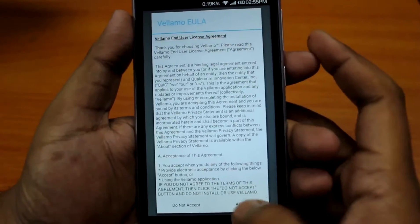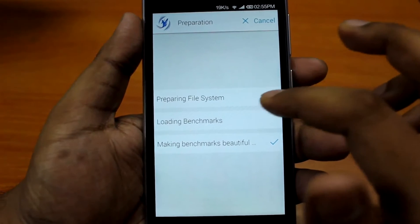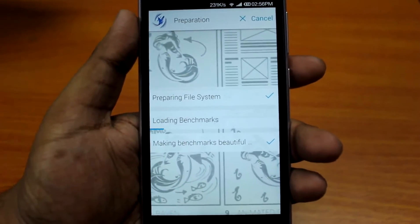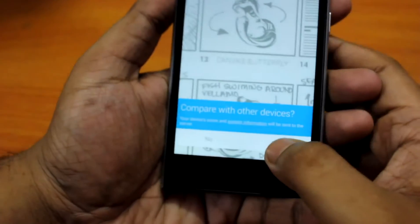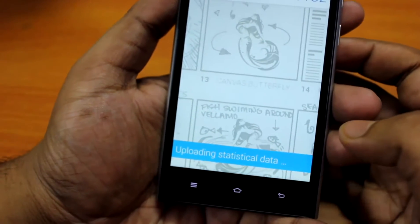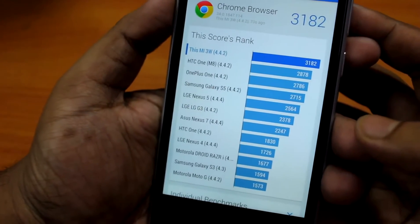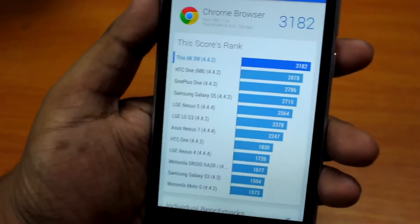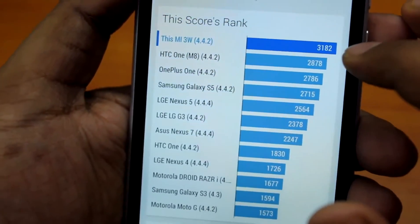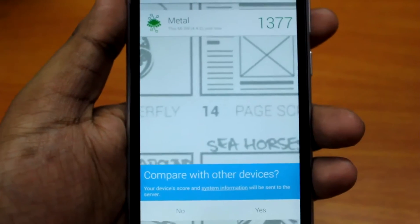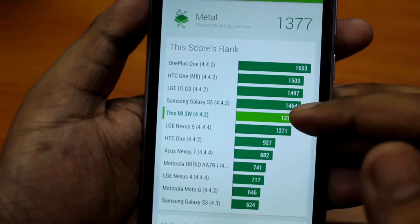Next I'm going to run Vellamo. On the Vellamo Browser Benchmark, this device scores 3,182. And comparing with other devices, our score is at the highest — as you can see over here, this device scores the highest points at 3,182. On the Metal Benchmark, this device scores 1,377, which is around 5th place.